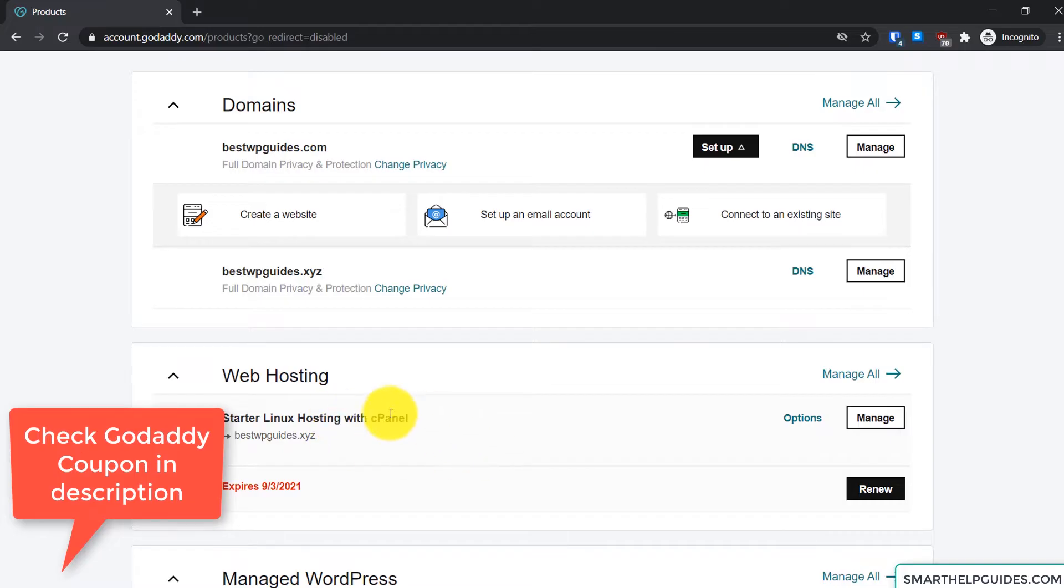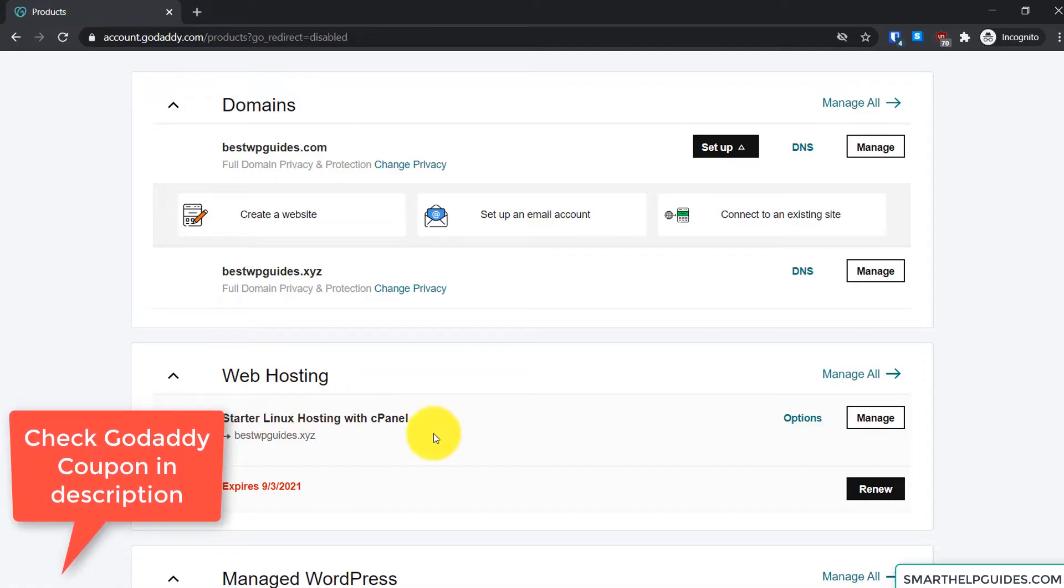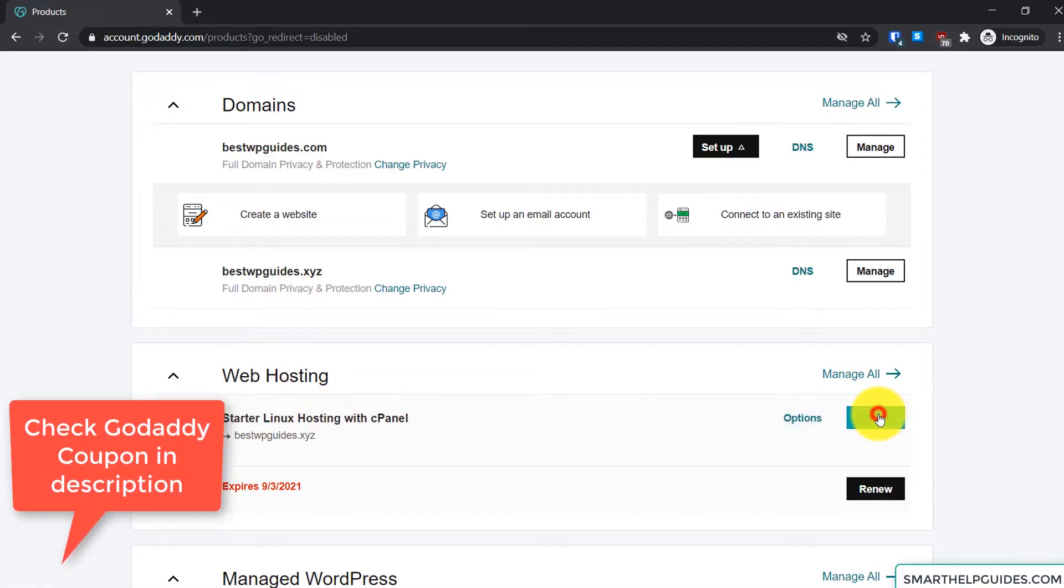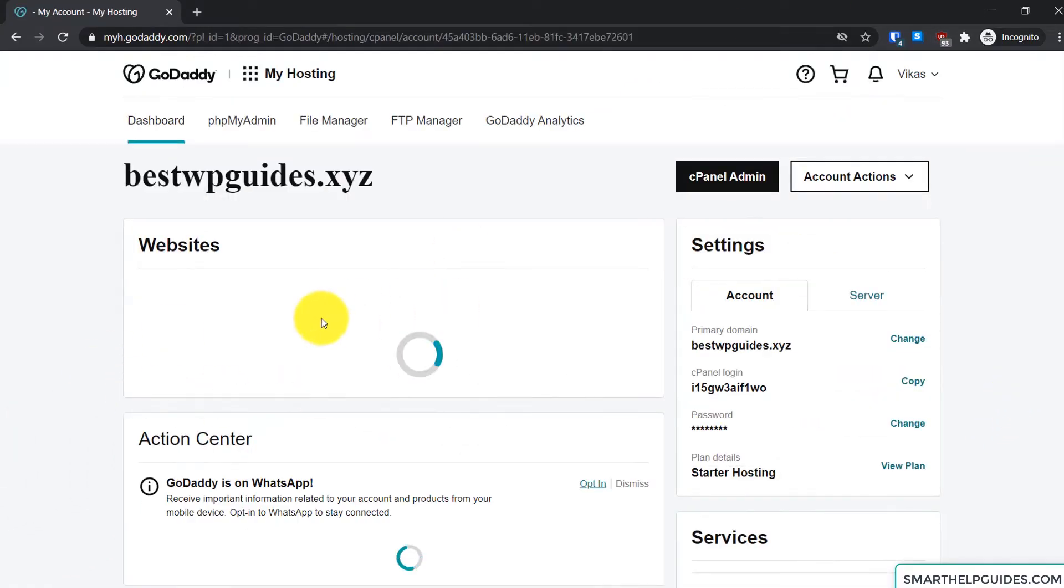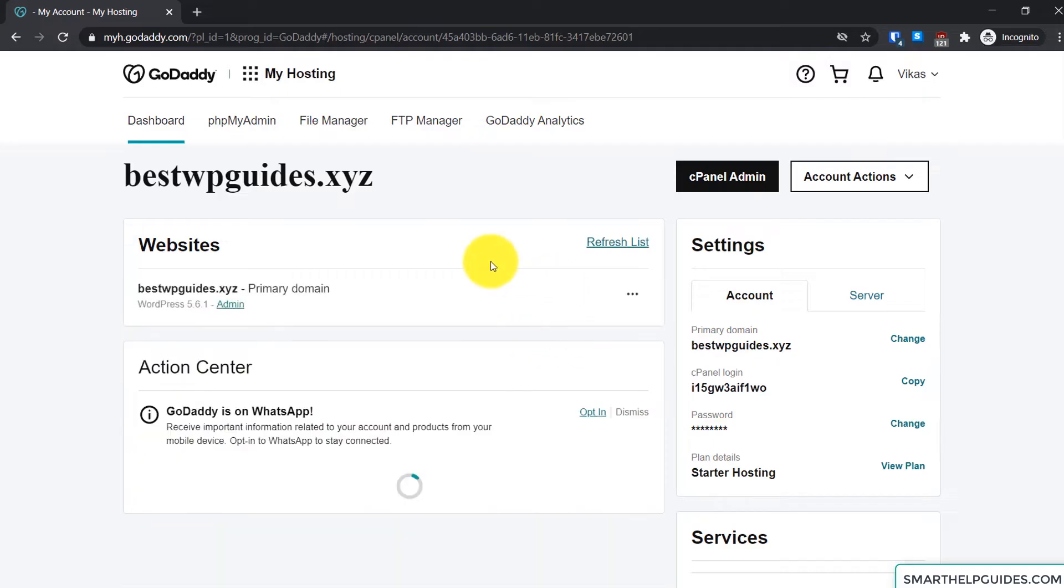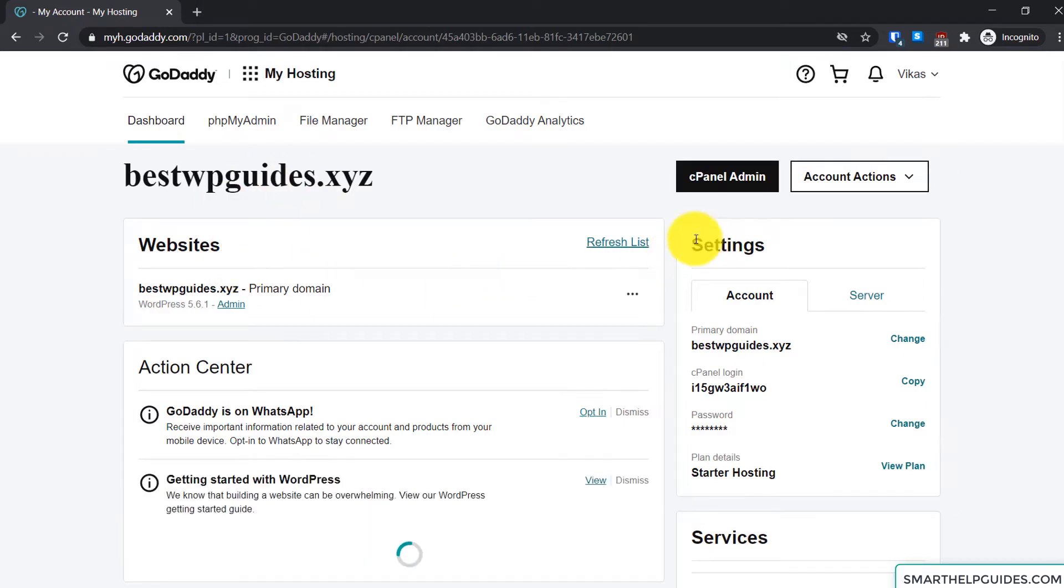And here you will see all the details of the server. If there is a website, which domain is connected to that server, you will see all its details. And on the right sidebar here you will see the primary domain, cPanel login information, username, password.